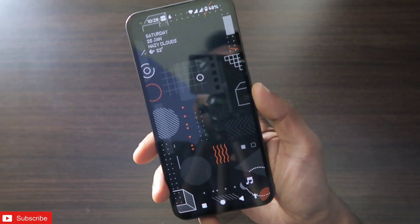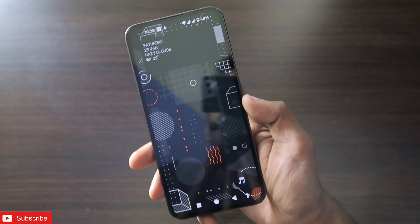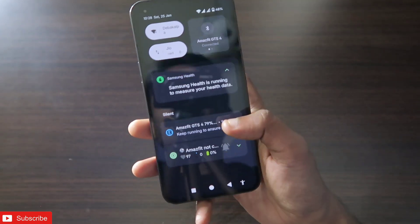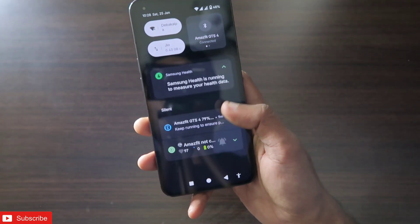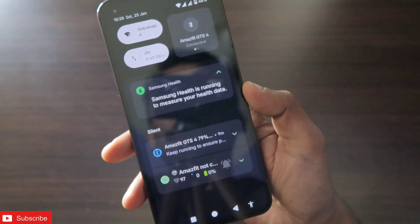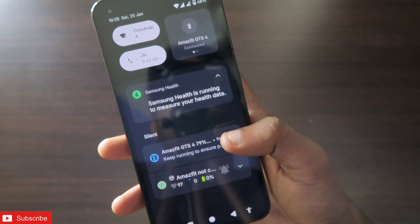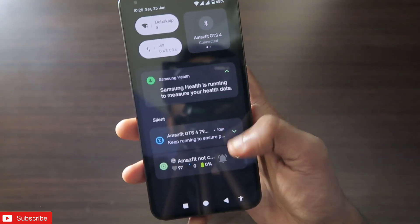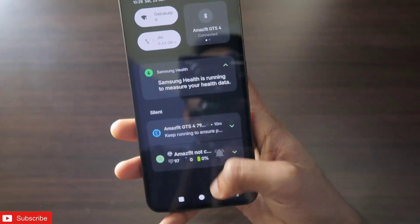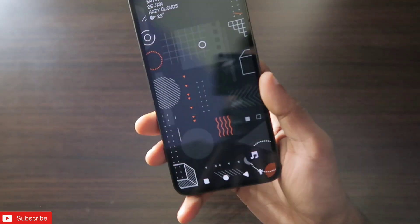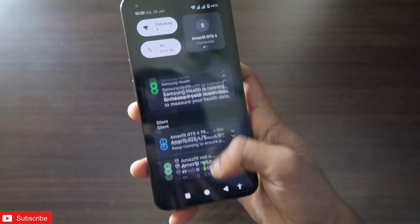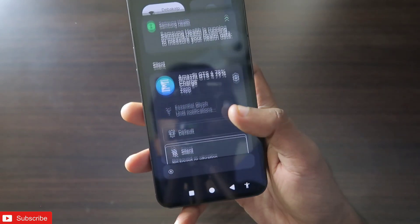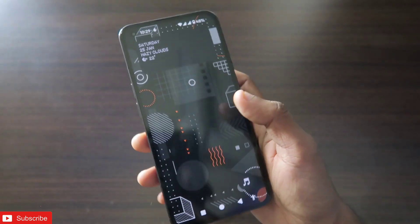This feature will help you to declutter the notification system in Nothing phones. The Nothing Phone notification system is a mess — notifications are not displayed properly. All notifications will be in one place, with another tab for silent notifications, and it becomes too much because we receive all types of notifications nowadays, and some are not required at all.